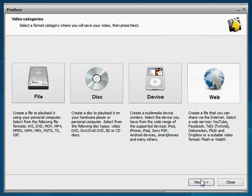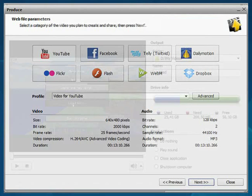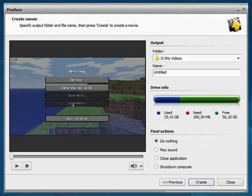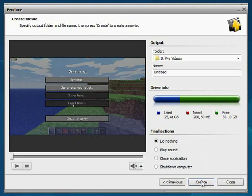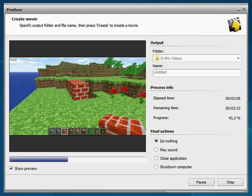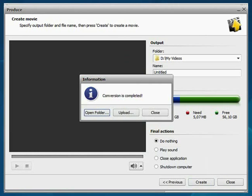Select the format type. Choose the necessary format and specify the output file settings. Click the Create button and wait while the program converts your video.